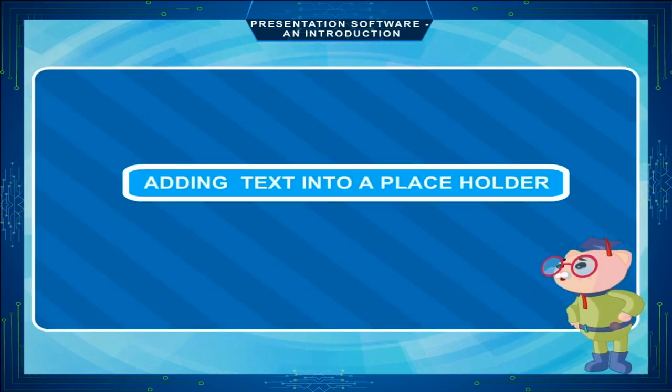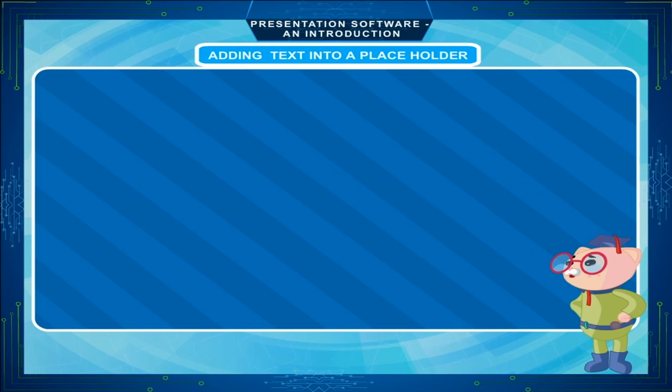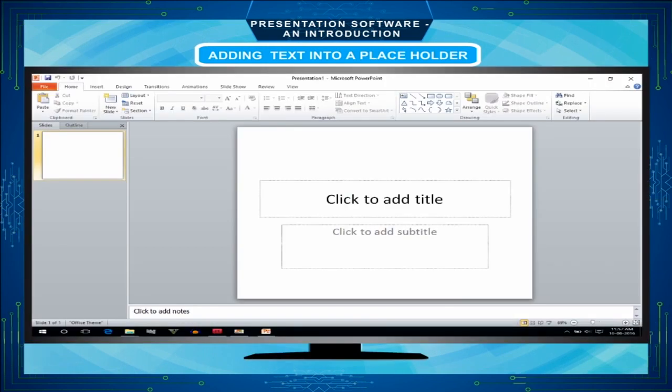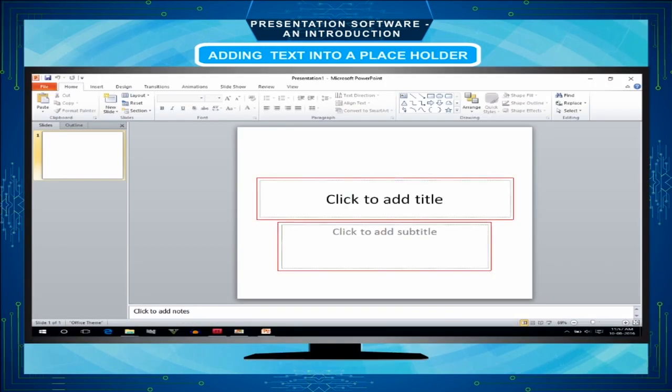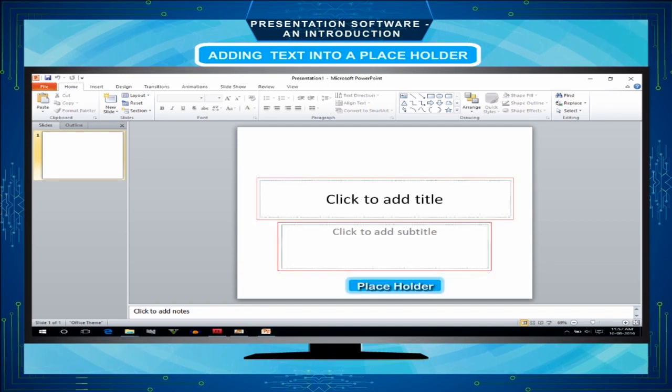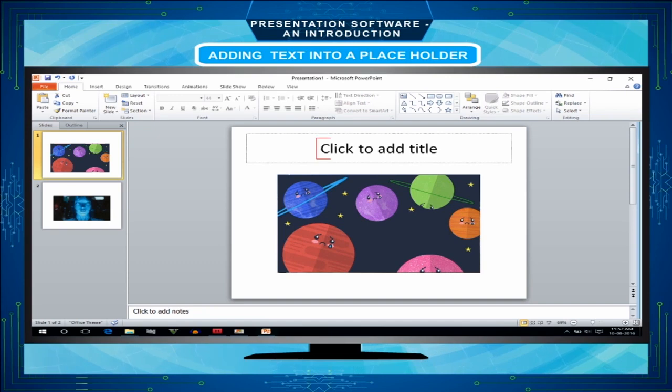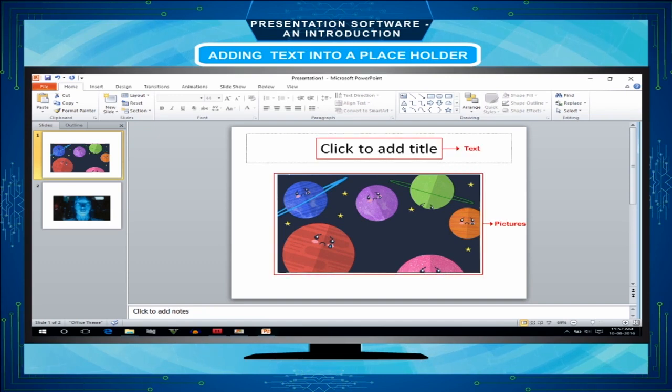Adding text into a placeholder: The area where you have a dashed border in which you insert the element is called a placeholder. Here you enter element like text, image, tables by using the placeholders.